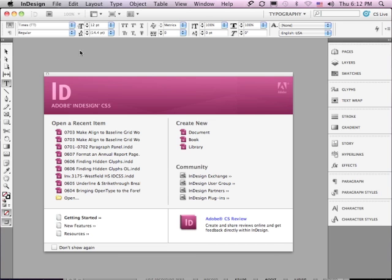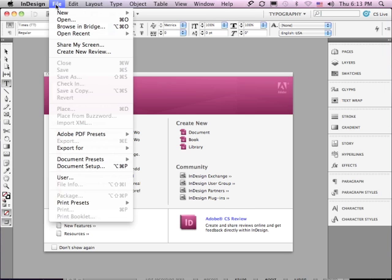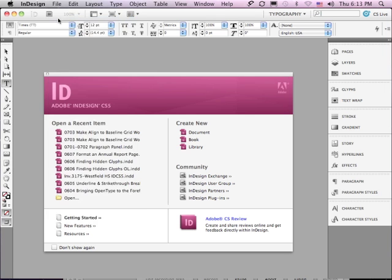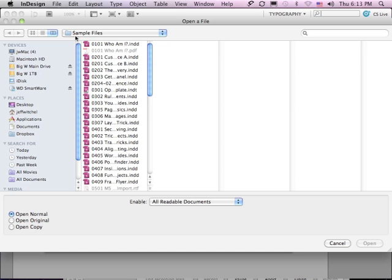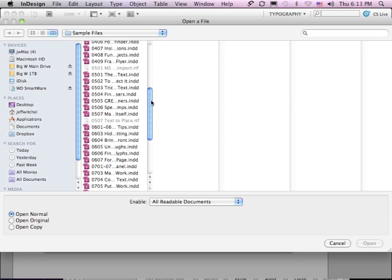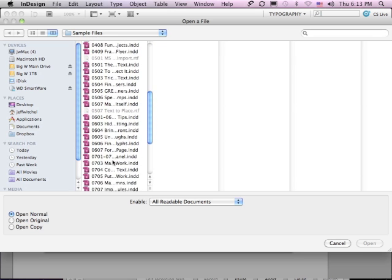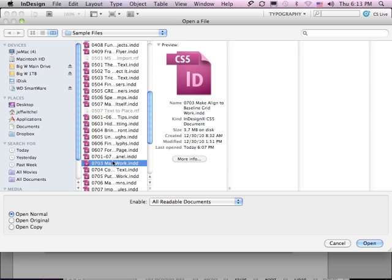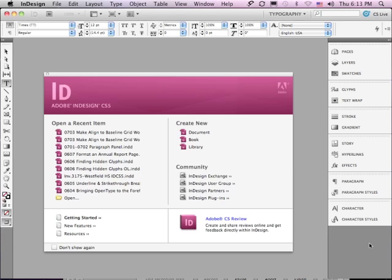In this lesson, we're going to continue to discuss paragraph formatting. If you'd like to follow along, go under the File menu to Open, and in the Sample Files folder, scroll down to 0703, make Align to Baseline Grid work, and just click Open.